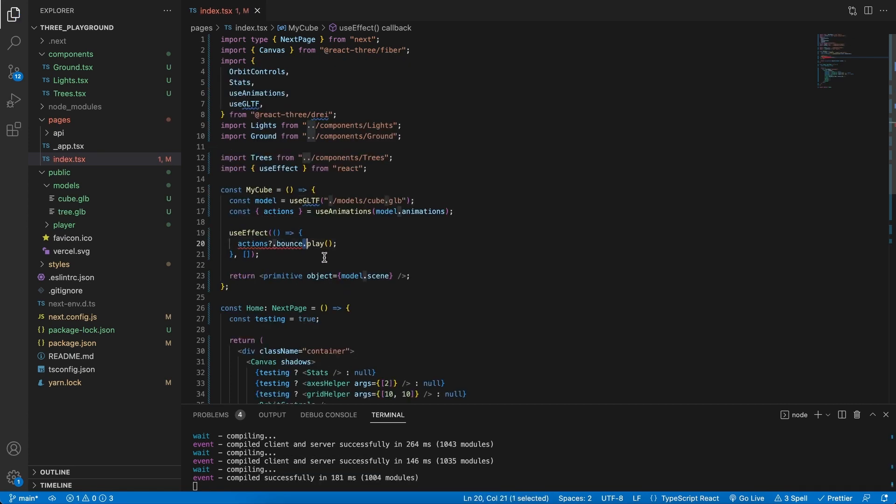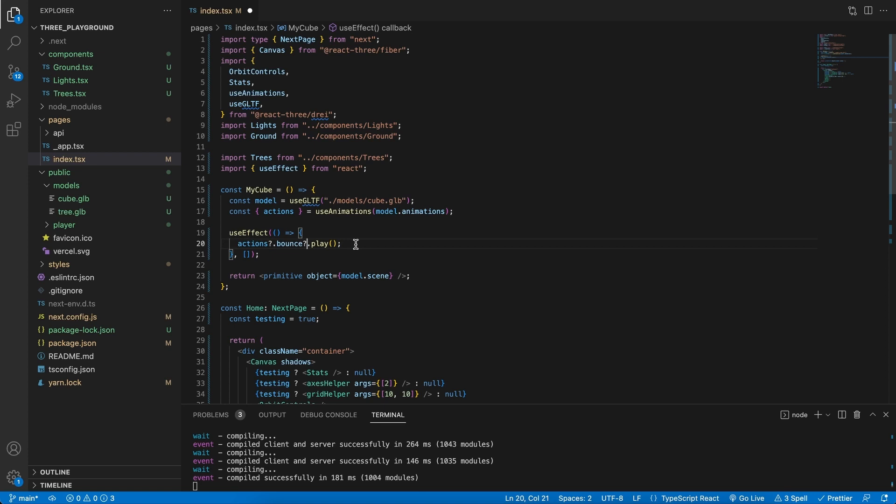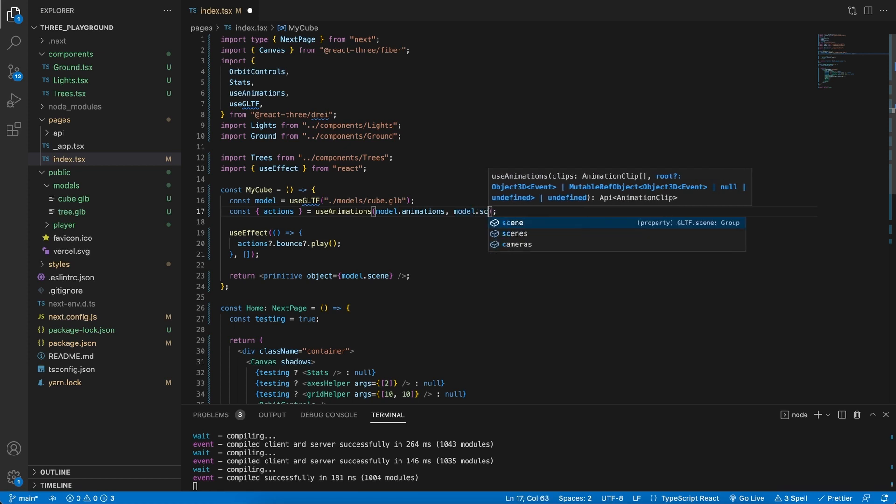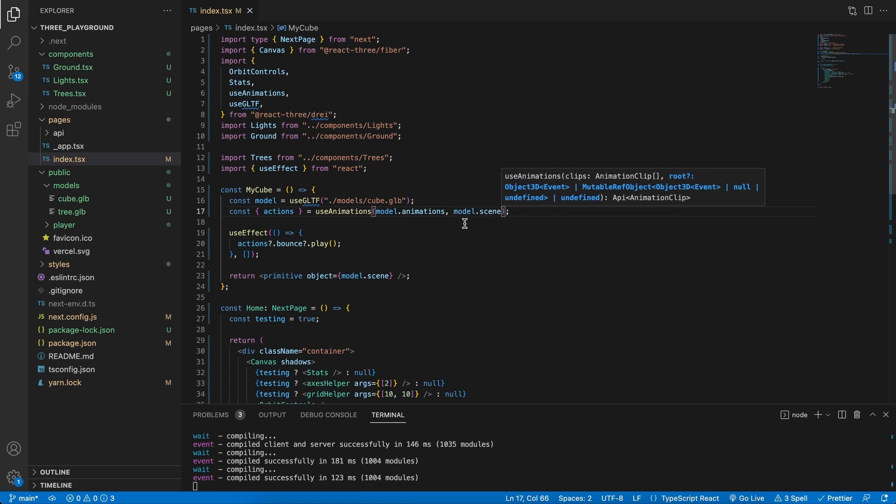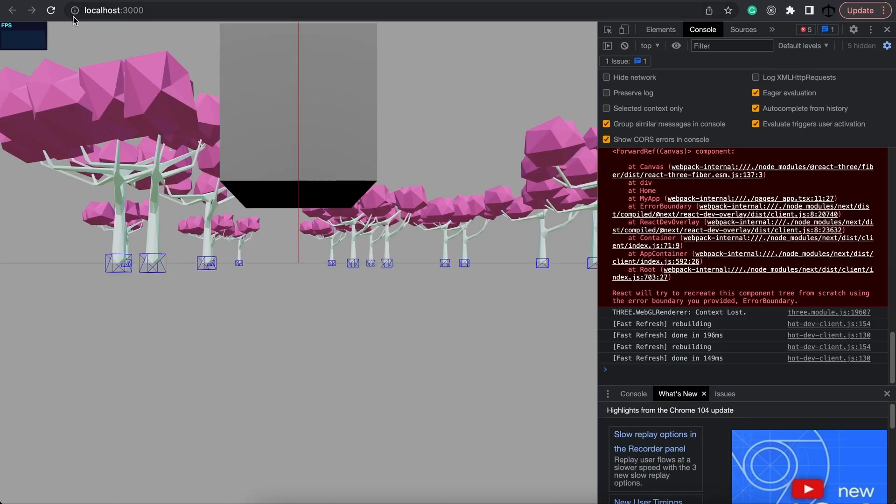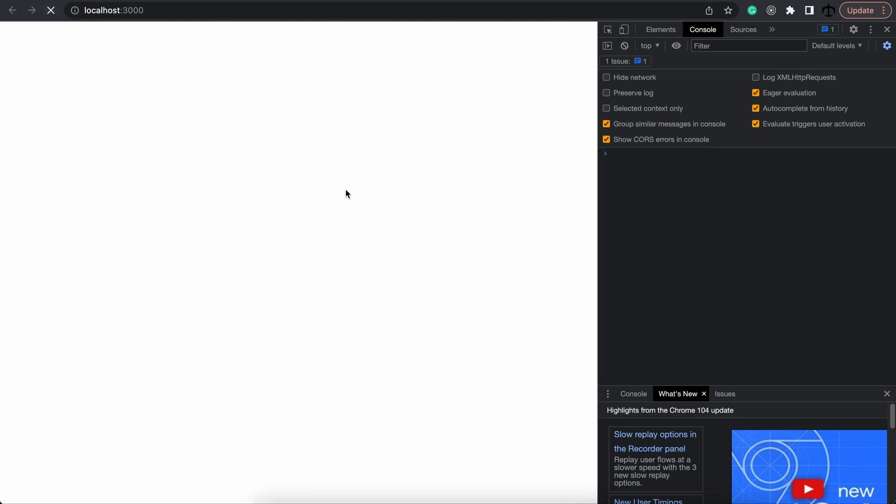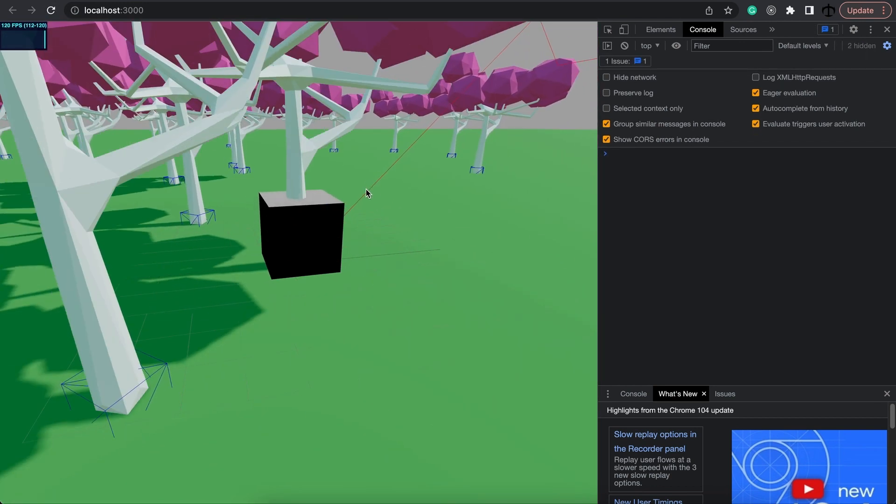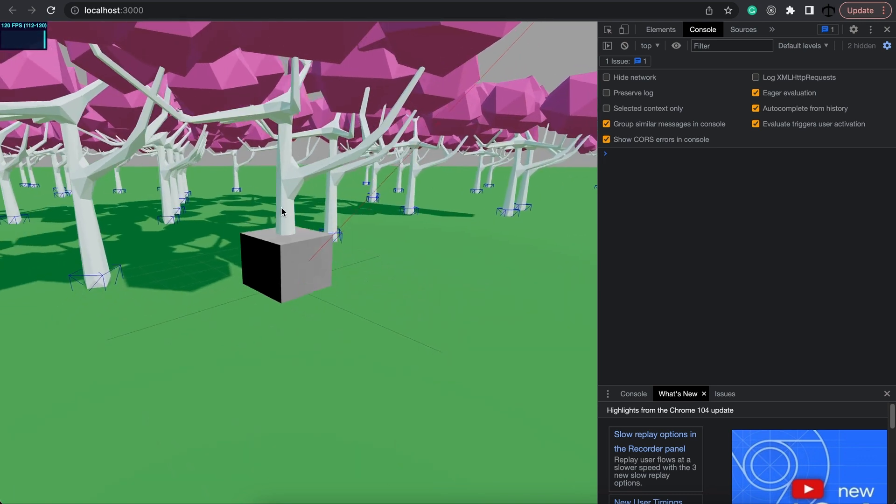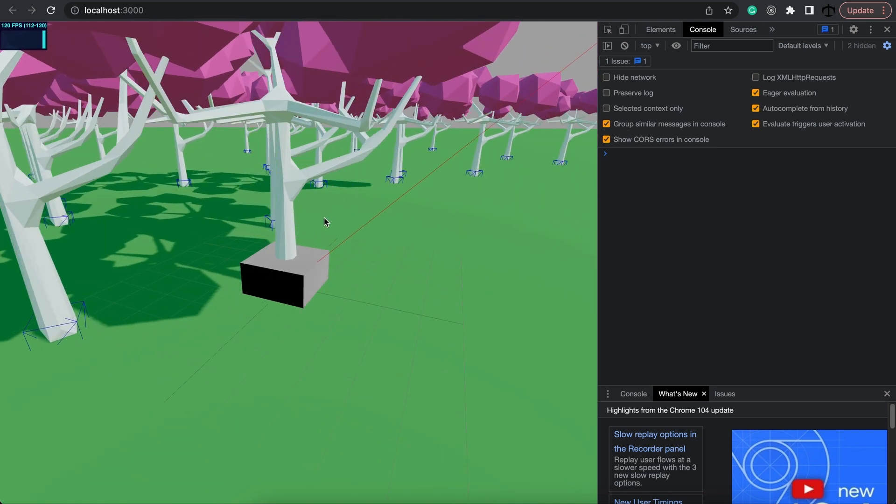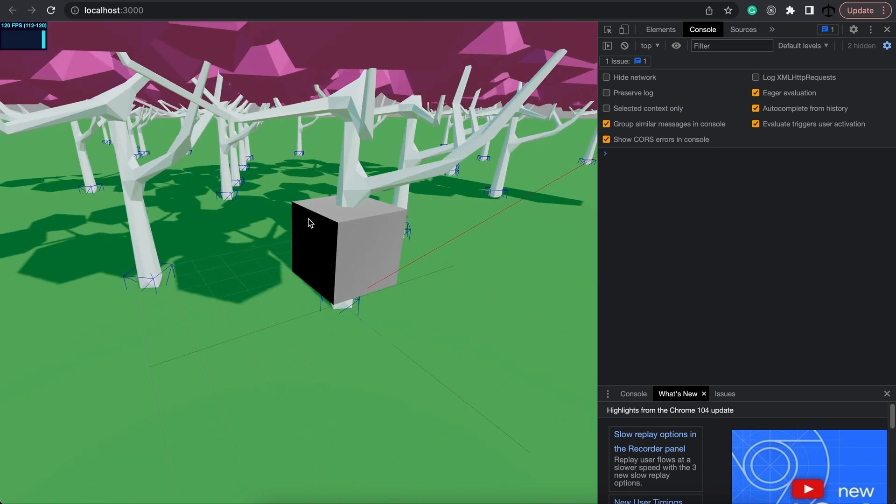And inside of this useEffect we're going to query the actions and see if it's there, and then we're going to say .bounce and play. We can also add a question mark right after bounce because we don't know if bounce will be there or not. And in this case, where does it need to apply the animations? Well there's a second parameter that we can specify in here and that is our scene. Once we have specified this and we go back, we can now go to our scene.